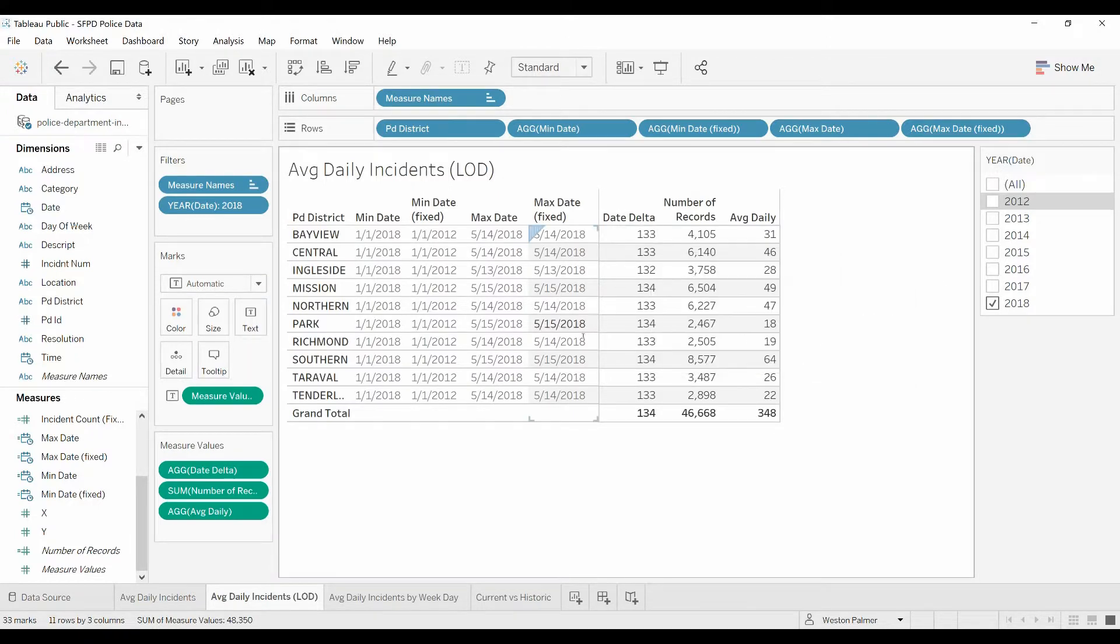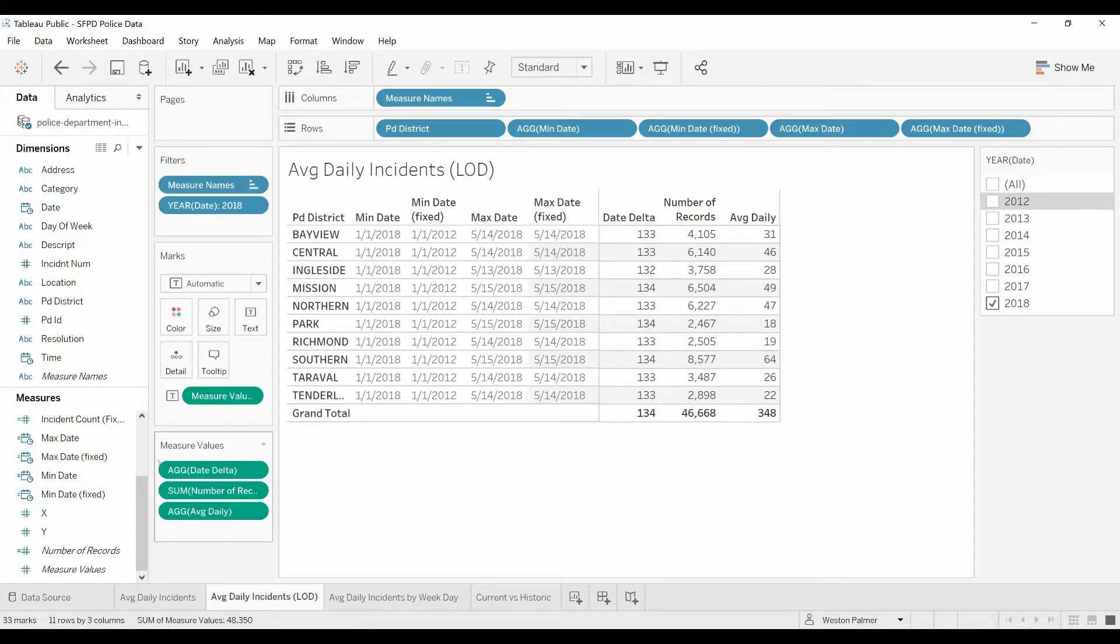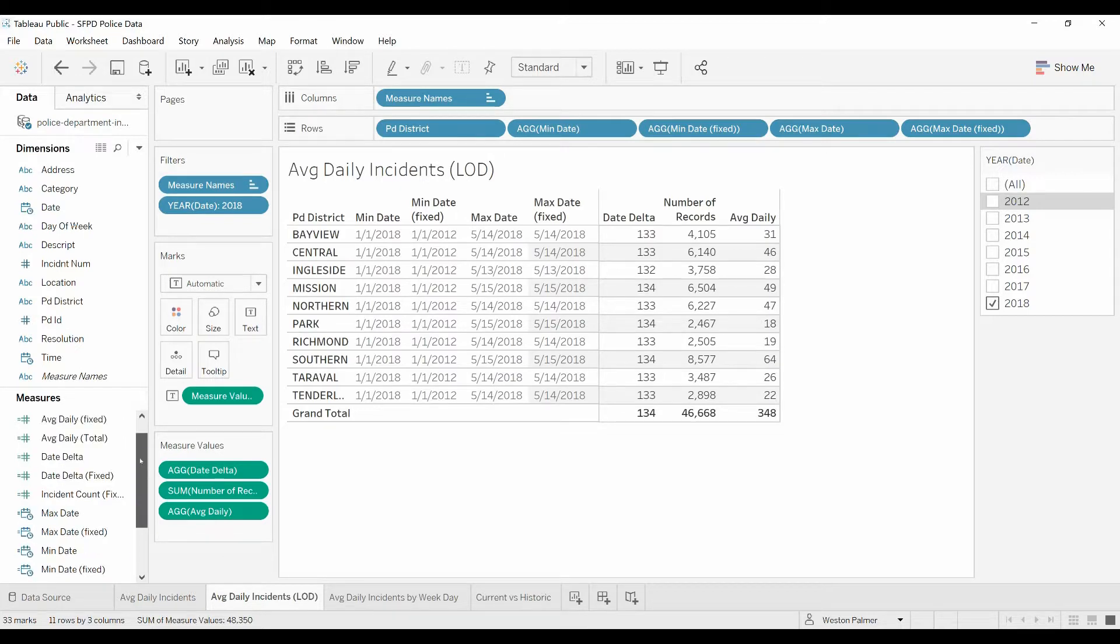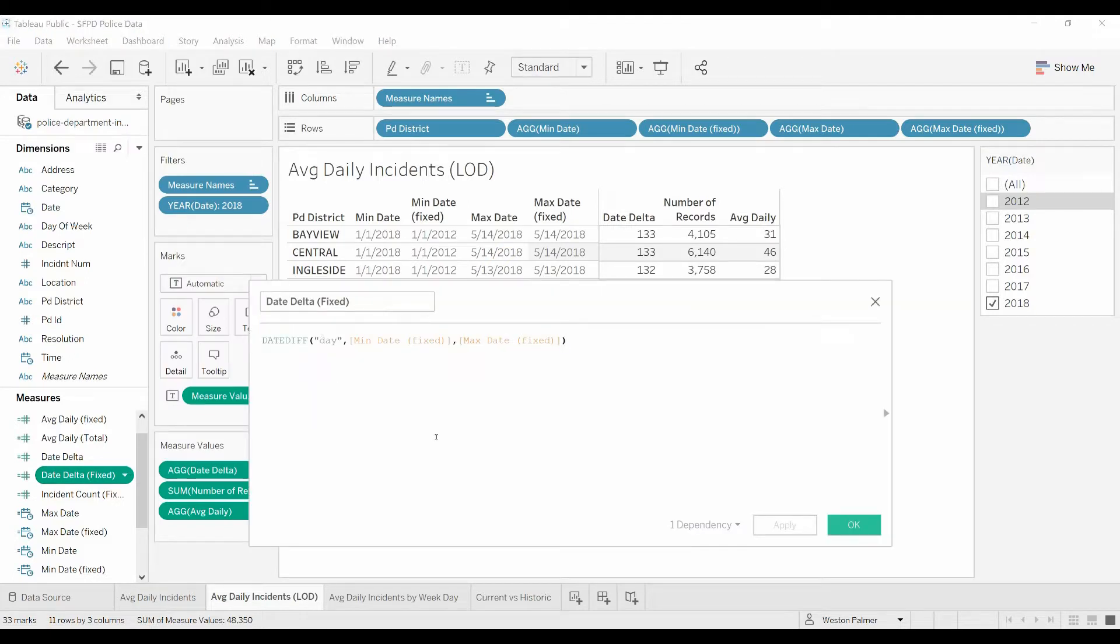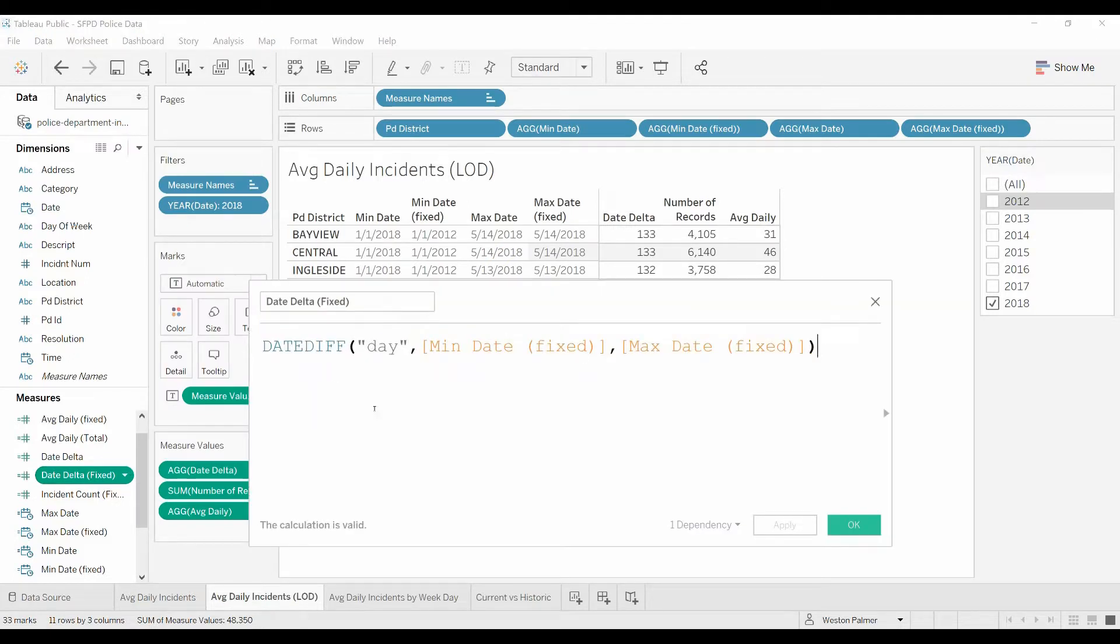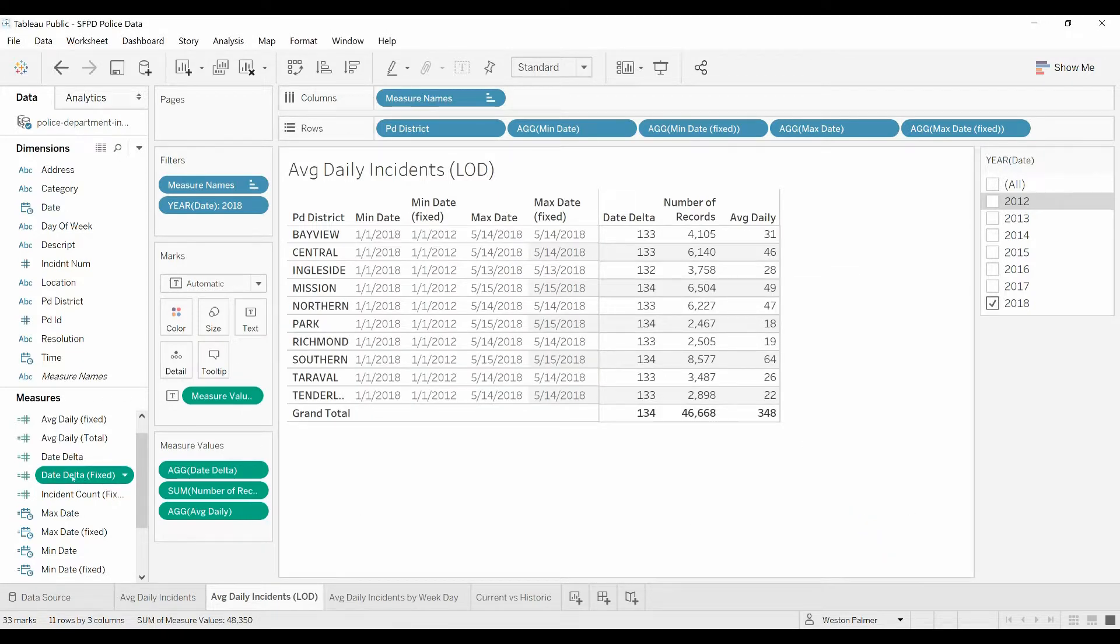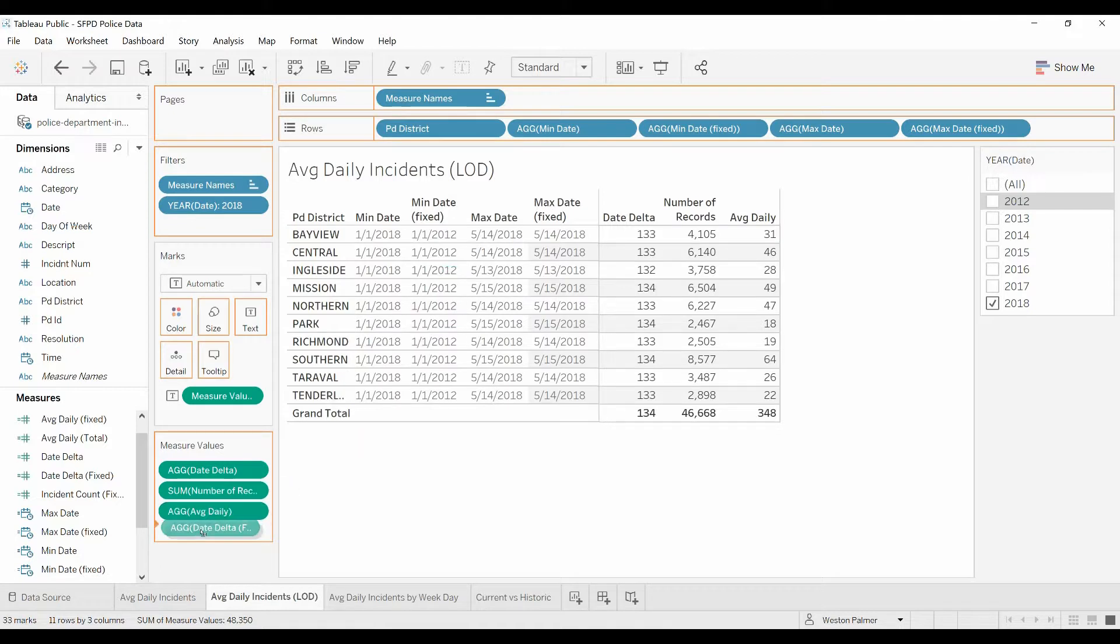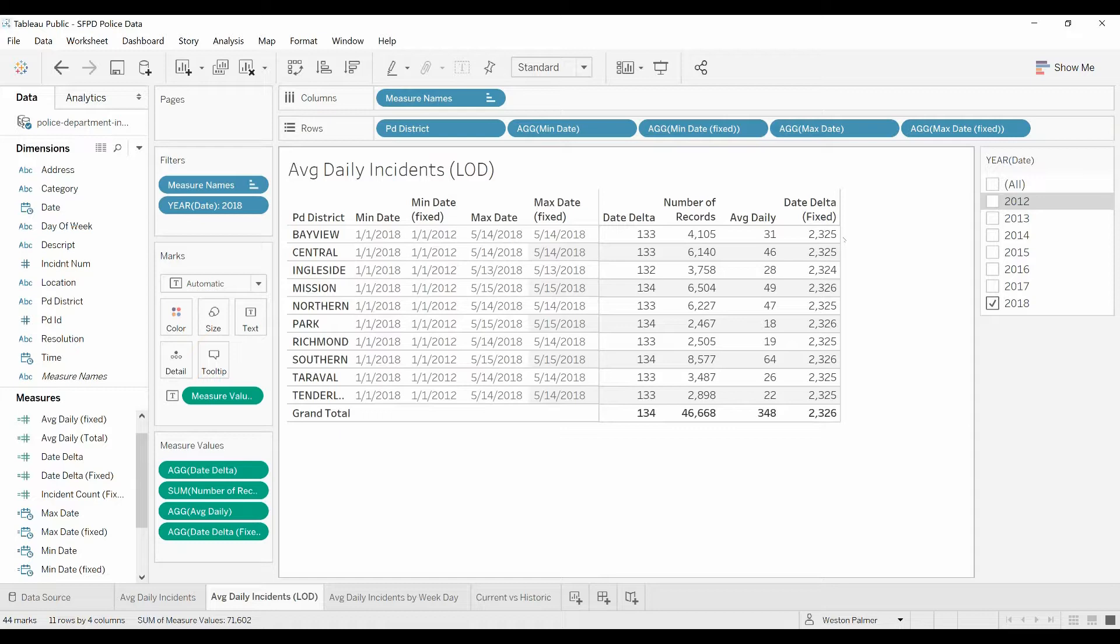Now we're going to do the date delta. Come back over to the left-hand side, go down under measures, date delta fixed, we're going to edit that. We've got that same function, we're looking for the difference in days between the fixed minimum date—that's got the fixed function—and the maximum date with the fixed function. That part's pretty straightforward. We're going to put that down here under the measures, and now you can see we're back to that 2000.